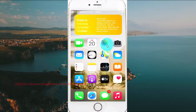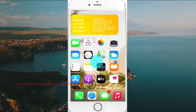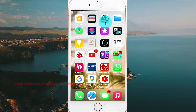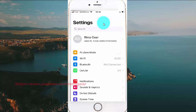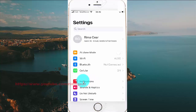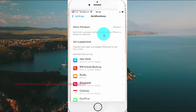To turn on or turn off iTunes Store notifications in iPhone 7, open Settings, select notifications, and scroll to the notification screen.